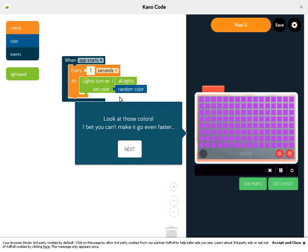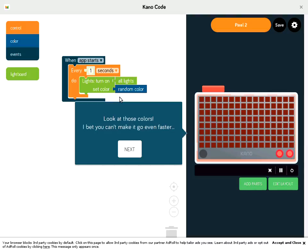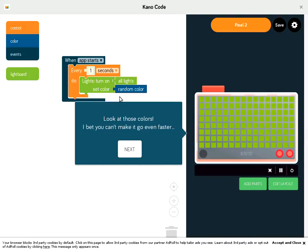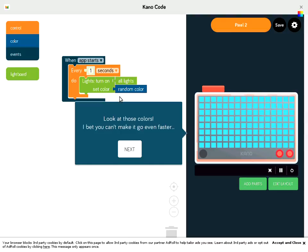And again, they all have tutorials and walkthroughs for you so you can learn how to do the initial one. You have to follow them step by step before it will let you just hack it so you can get an idea of what it is. But that is Kano code.